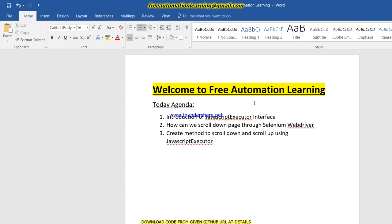The agenda would be: introduction of JavaScript Executor interface. In my previous video I already discussed what is JavaScript Executor. JavaScript Executor is an interface which provides two methods. One is execute script, second one is execute async script. These two methods are implemented by Remote WebDriver class.